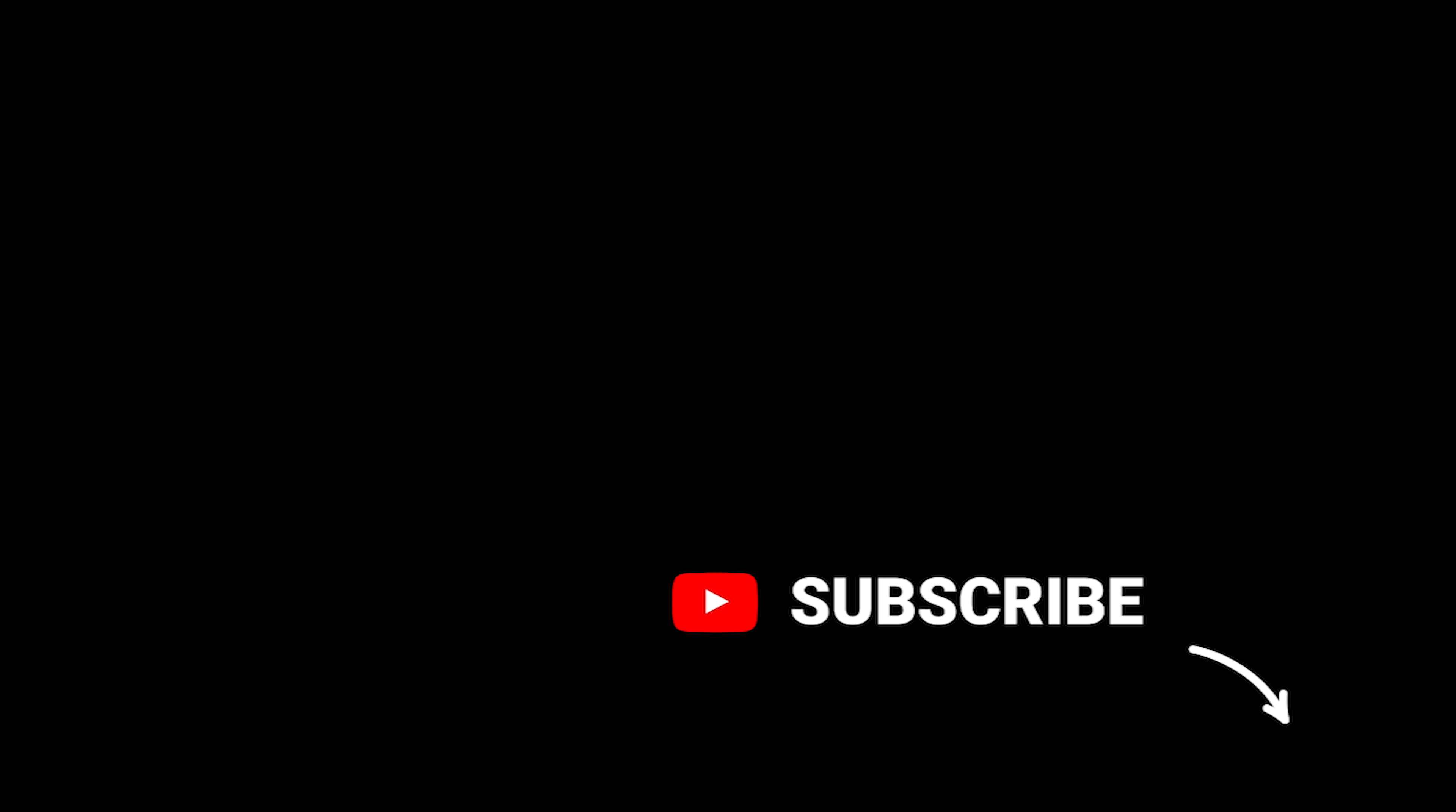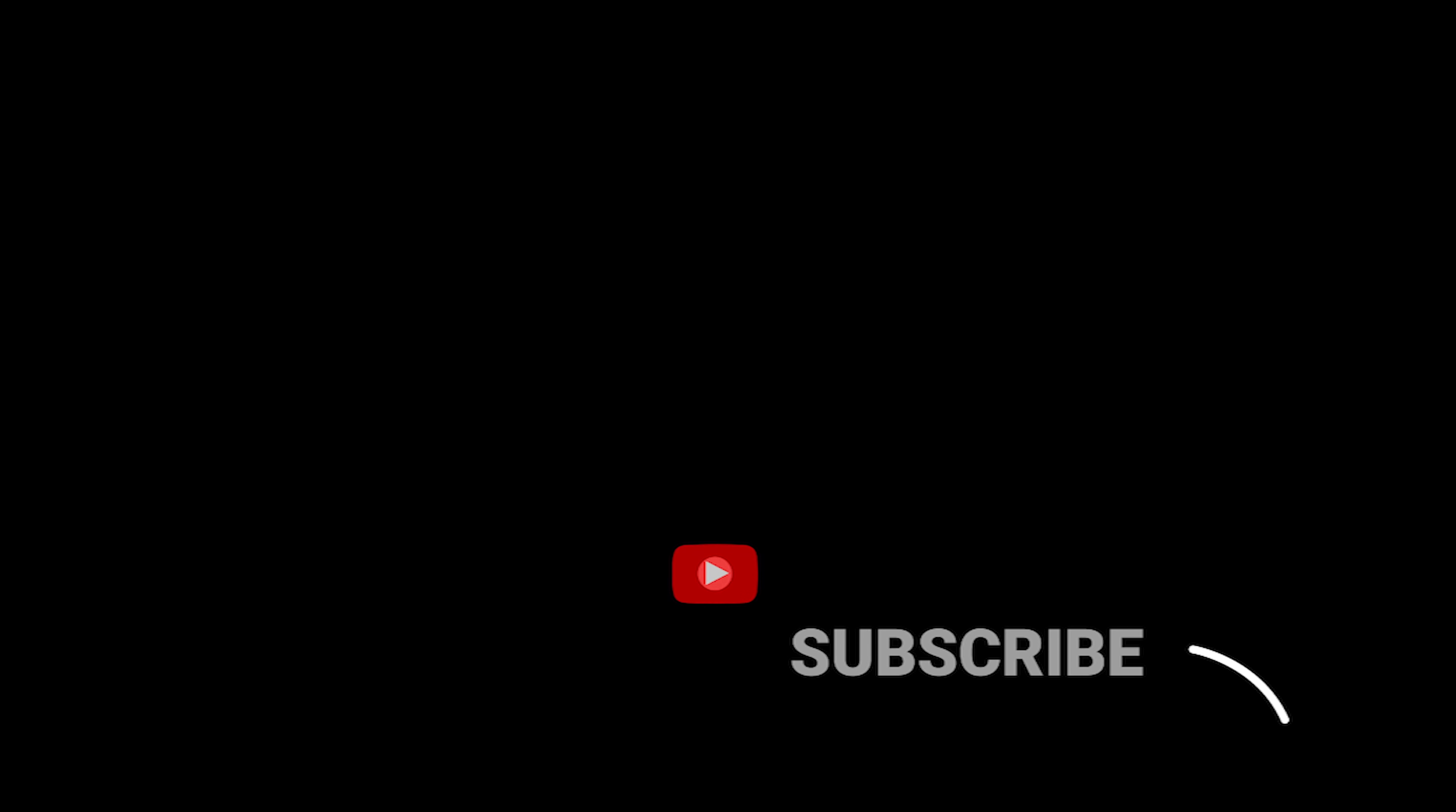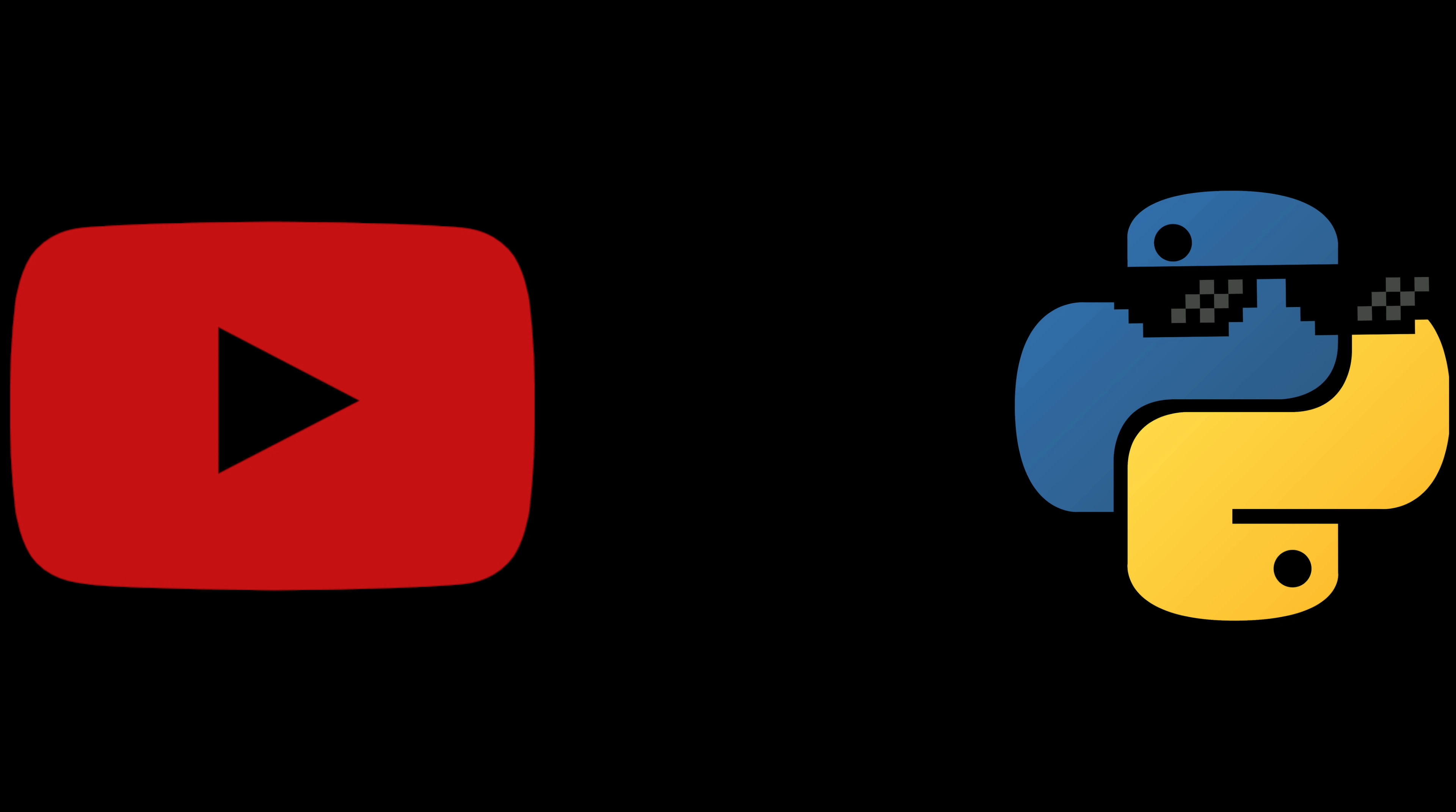What is up you guys, in this one I'll show you how I use YouTube as a Python OG.